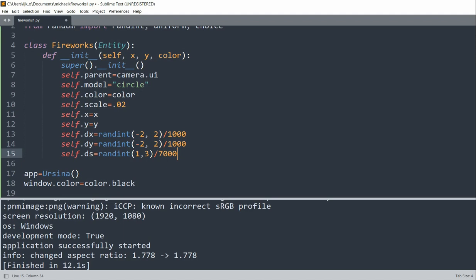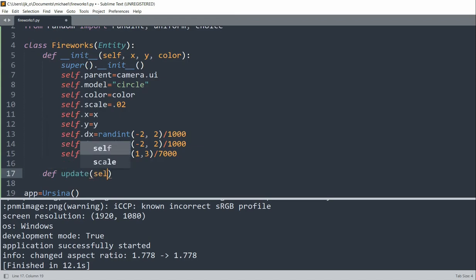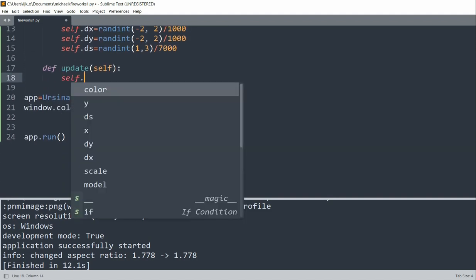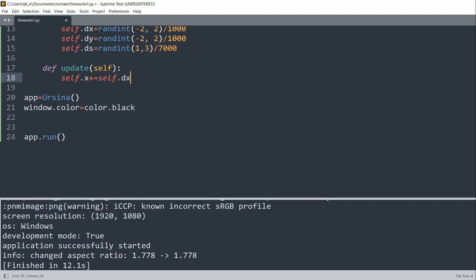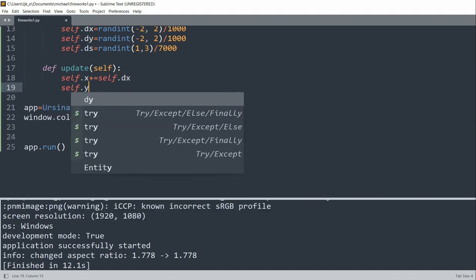So now let's develop an update method in the class that will animate the fireworks, including moving and descaling the circles. The update method in Ursina will run automatically for each frame. So what we could do is define an update method, pass it self, and we'll set self.x. And every single time this update method runs, we'll increase the x coordinate by dx, so the change in x. Self.y will increase by self.dy, the change in y.